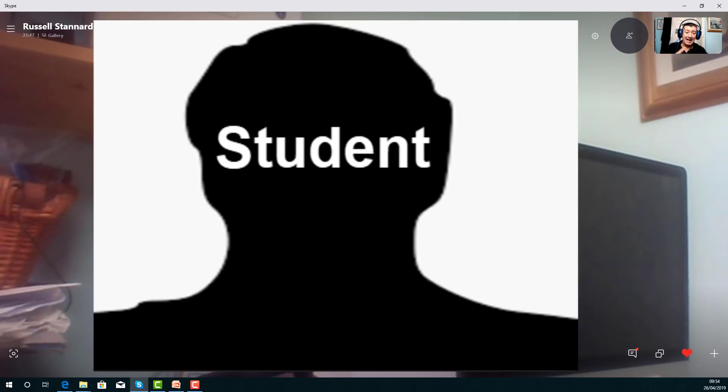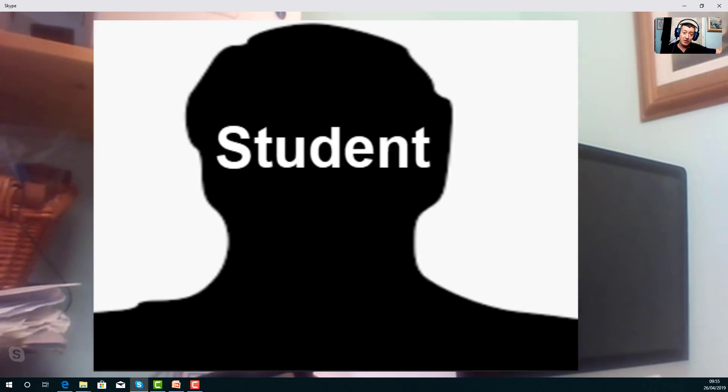Now I'm going to repeat that and actually record what the students see, so that you can really understand it.